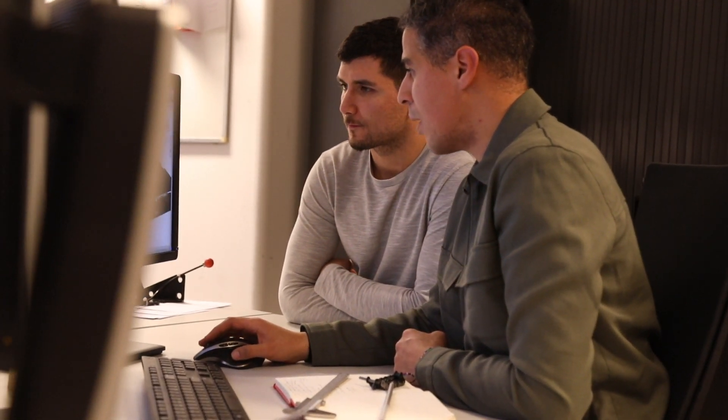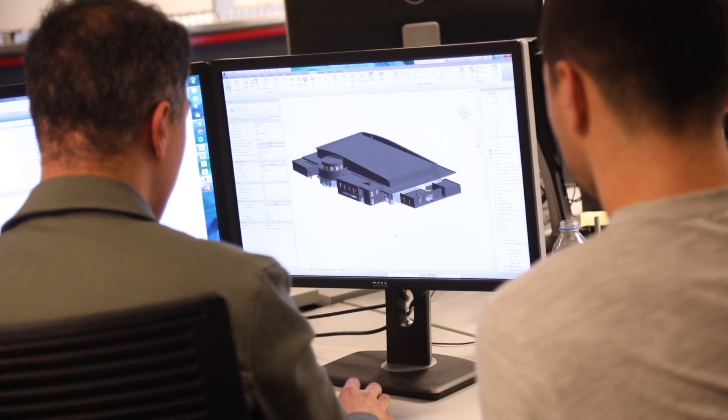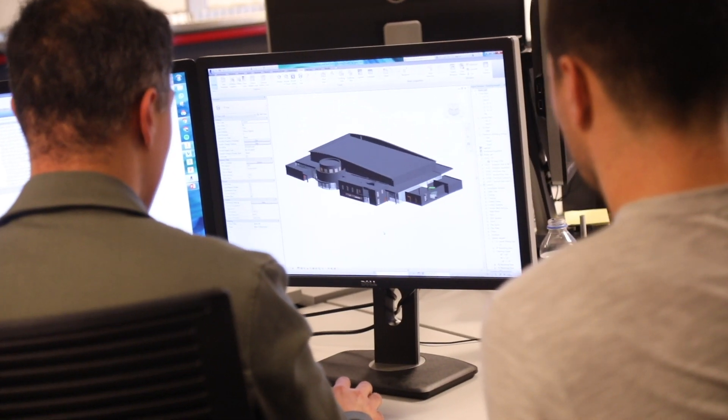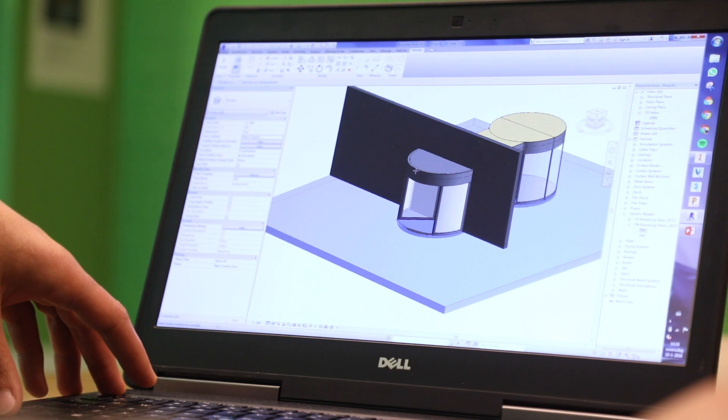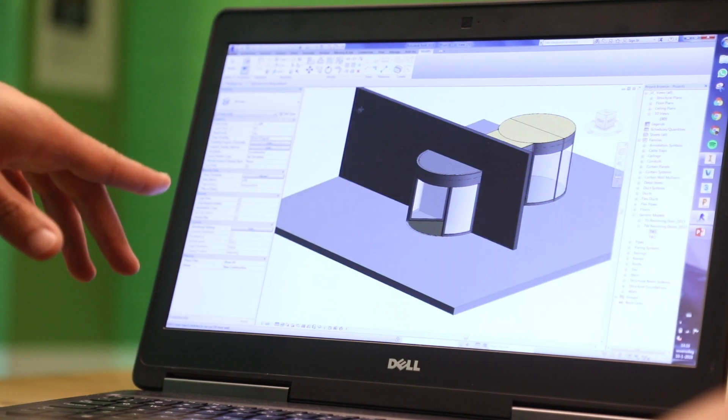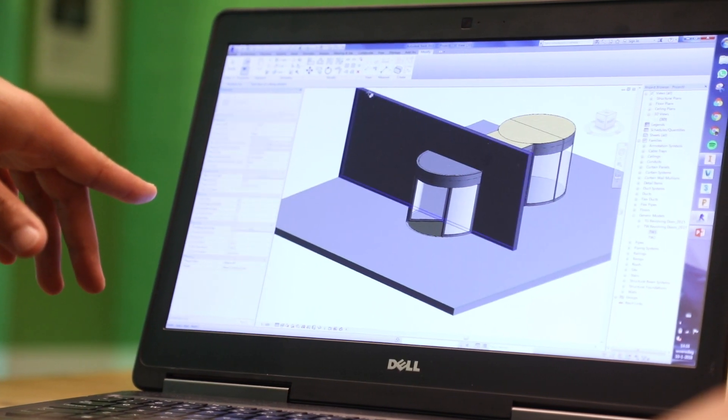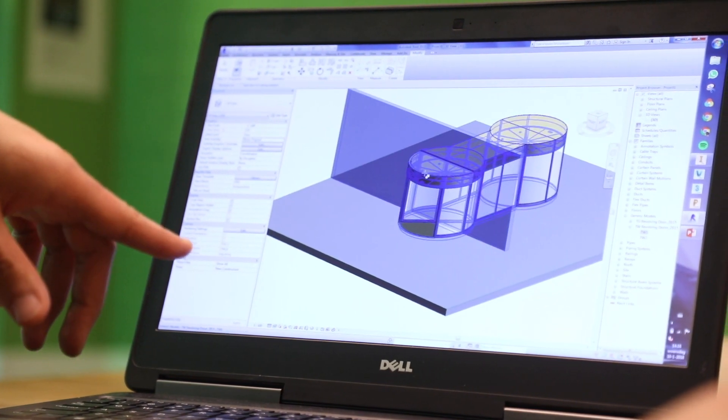The big advantage of BIM models is that it allows cooperation between all the parties that are involved in a single building project. Another big advantage is that when all these components come together you have a single source of truth. We can follow up and control the full project from conception until operation.